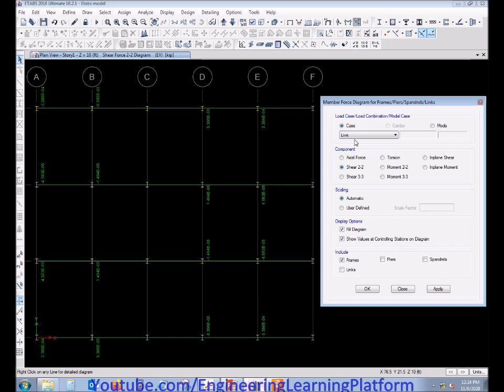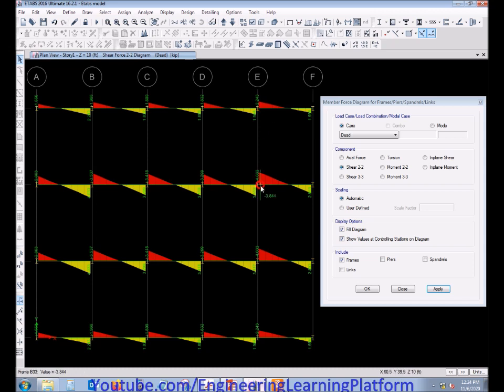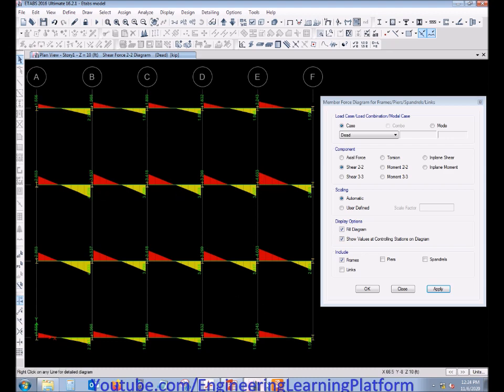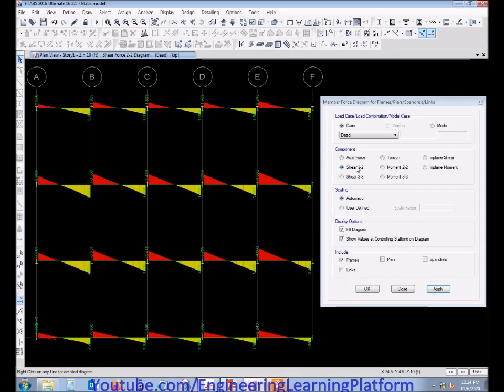Now proceed to the shear force for dead load. We will take the maximum value as, in this video, we are using a single typical connection for different locations for beam column web connection.